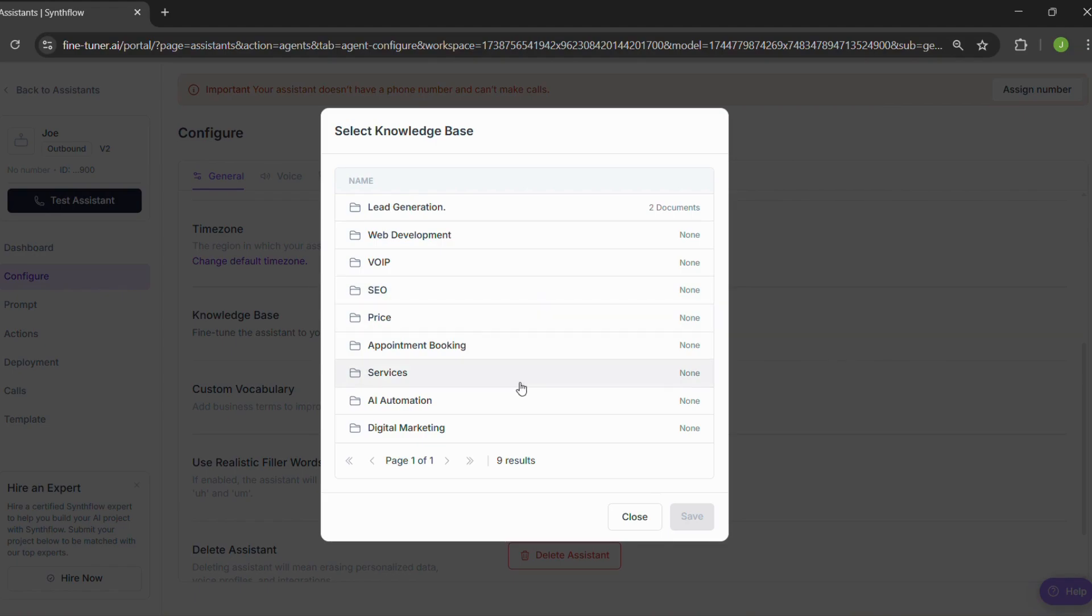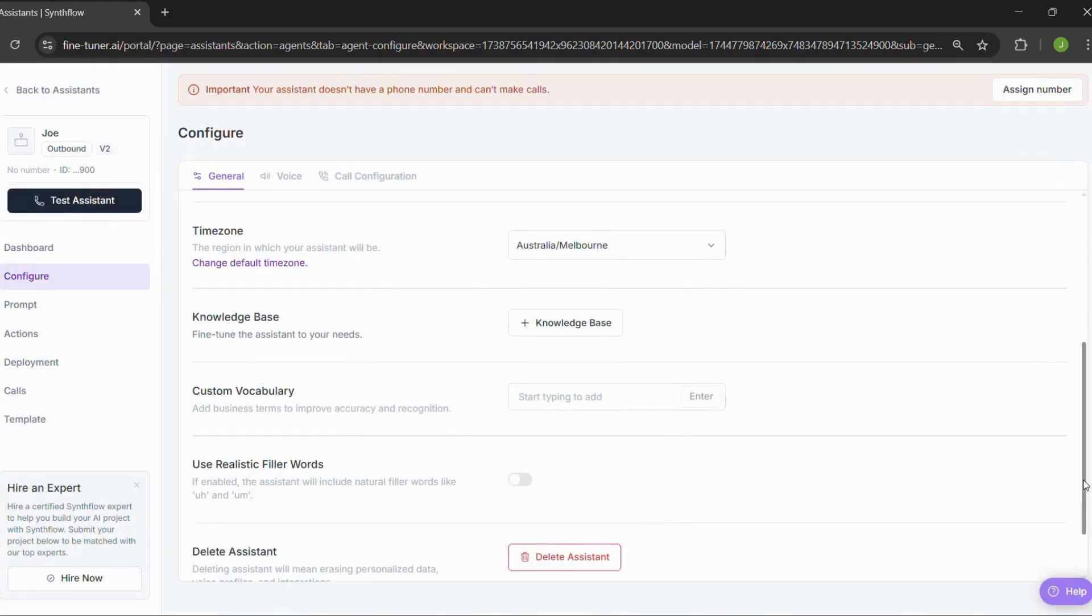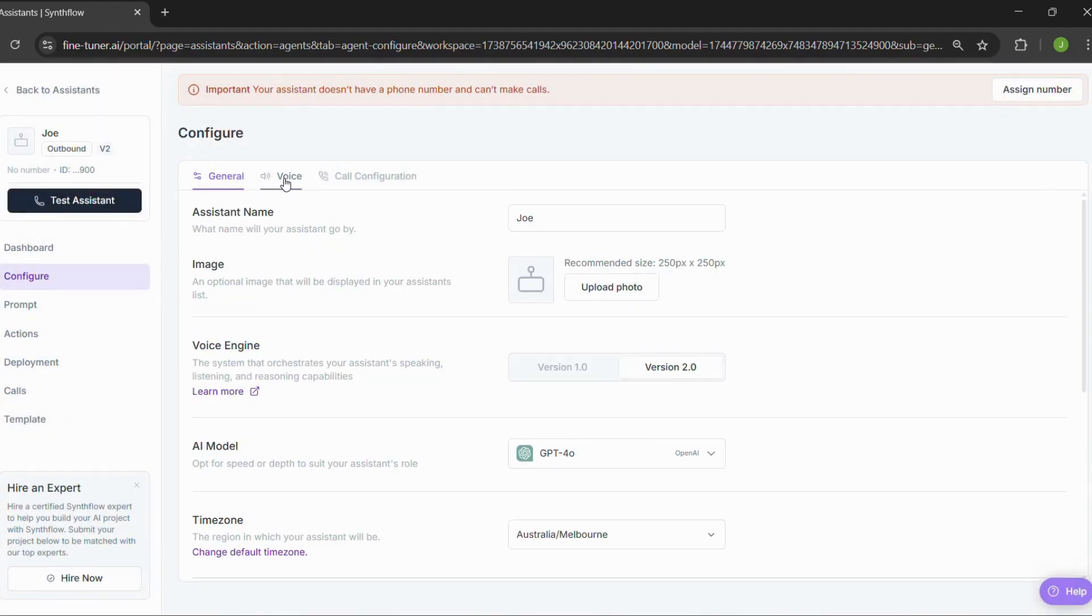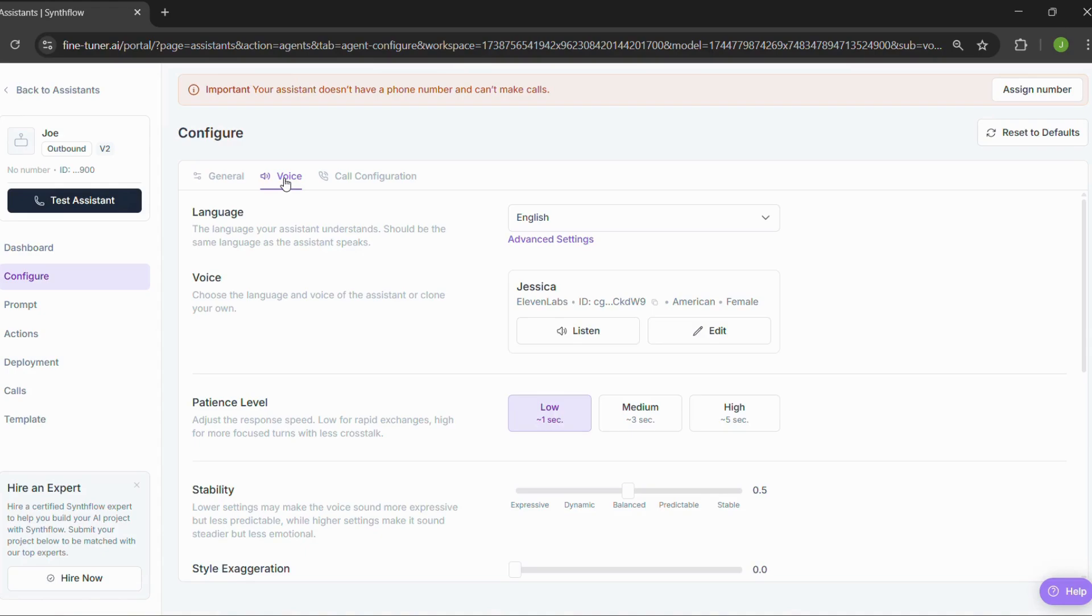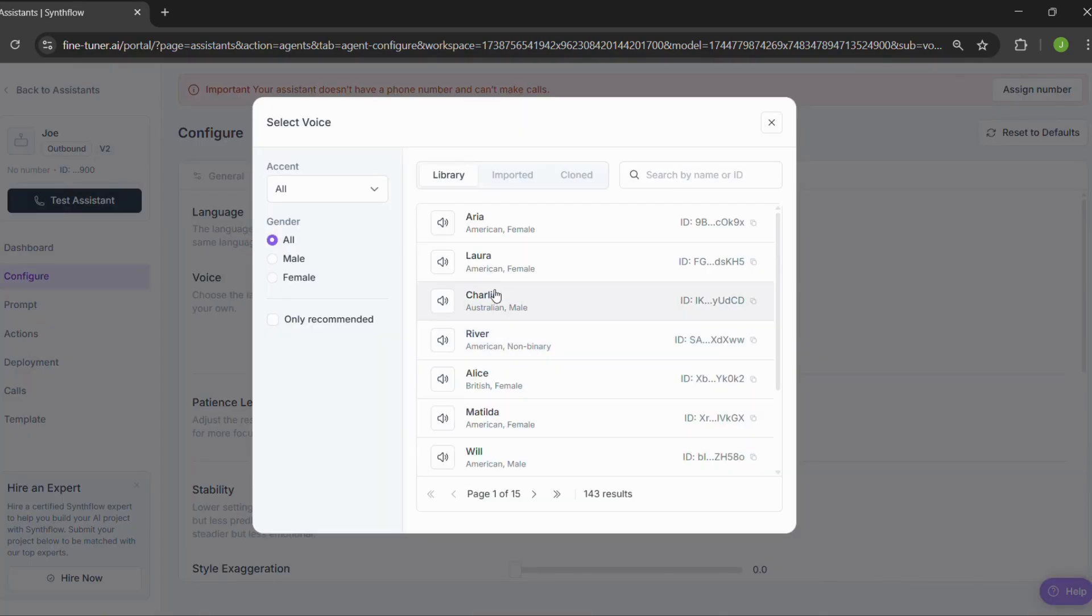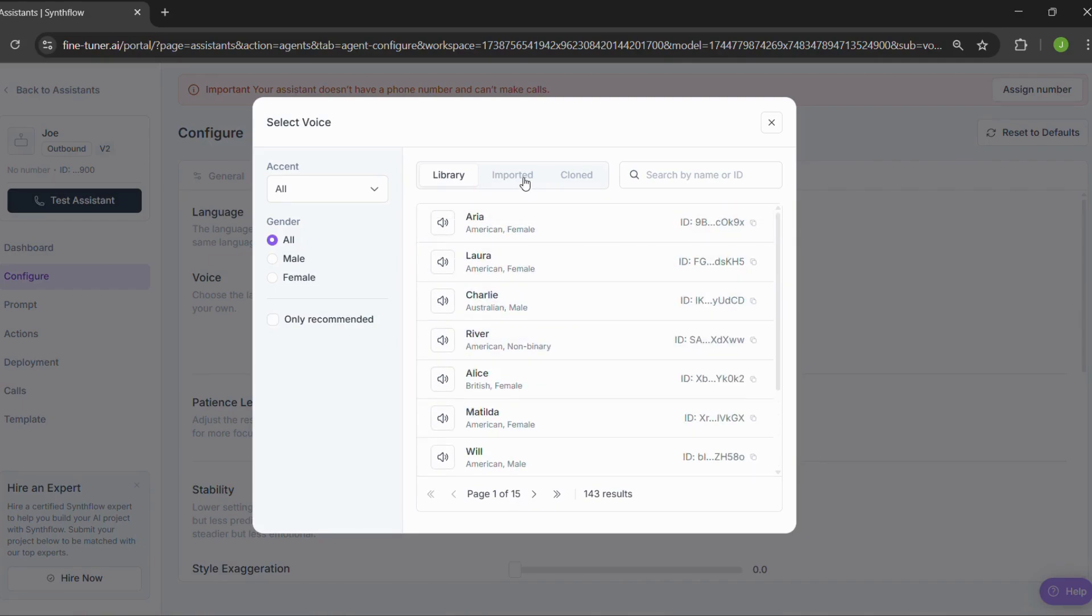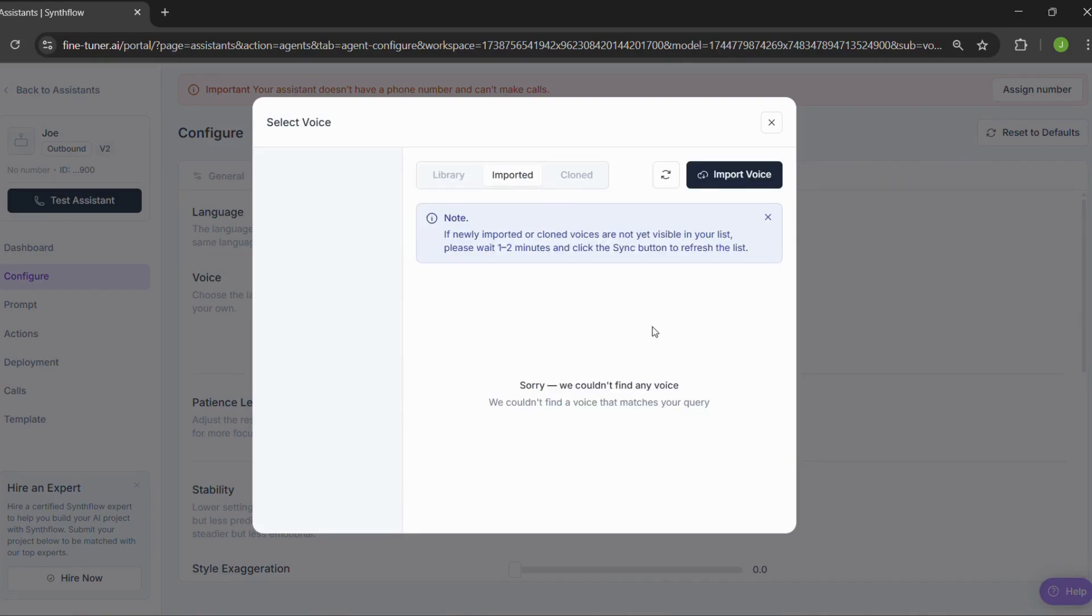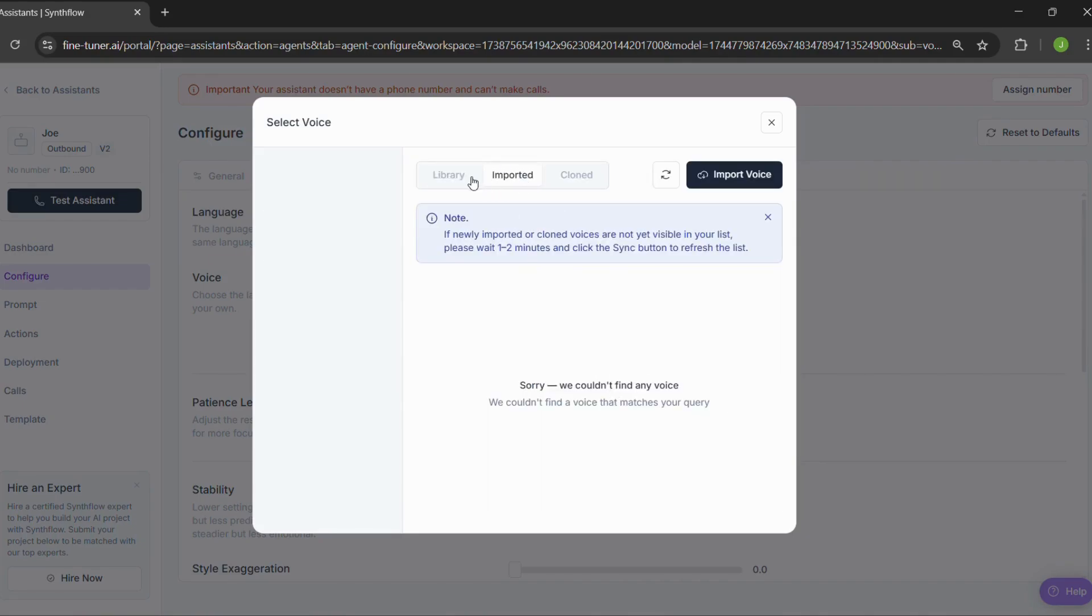Voice setup. Now here's where it gets fun. Choosing your assistant's voice. Pick a language, test out different voices until you find one you like. You can even import a custom voice file if you've got one.